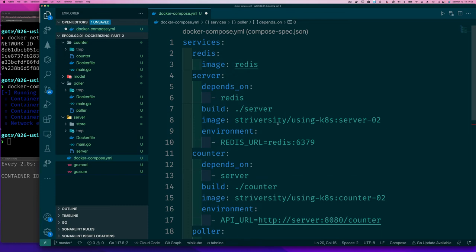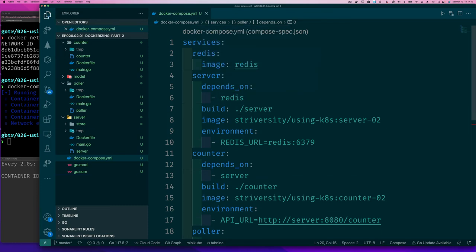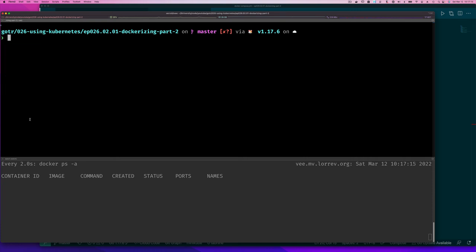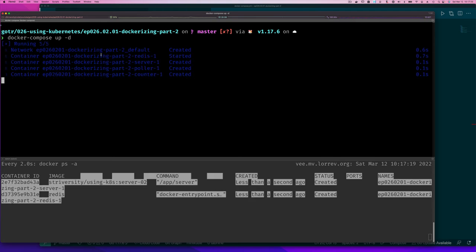And so Docker Compose is going to make sure it starts them in the correct order. And as you can see, if we go back here and clean up on there, we do Docker Compose up and we do minus D, we push in the background. You see created a network, it started Redis first, then it started our server.